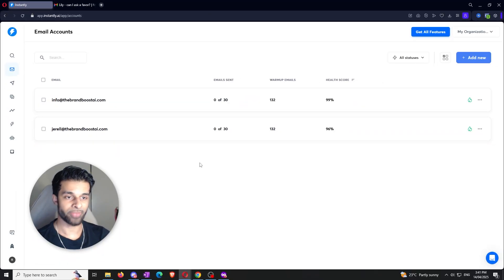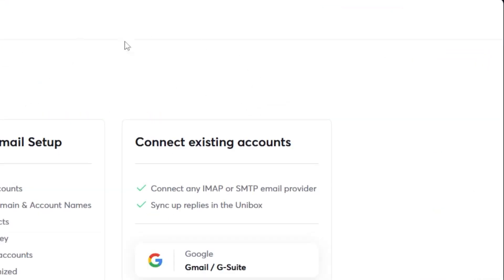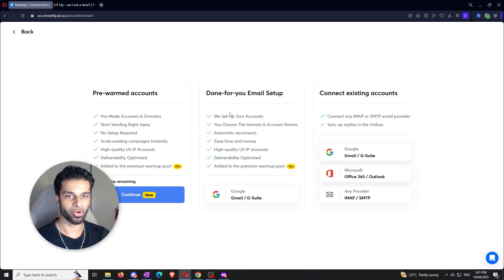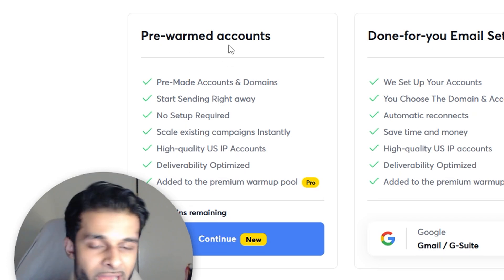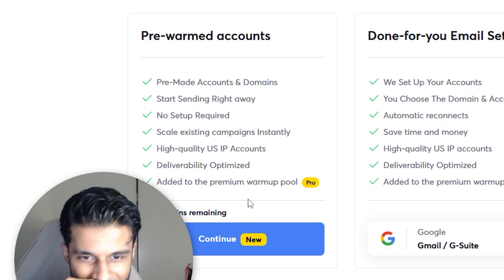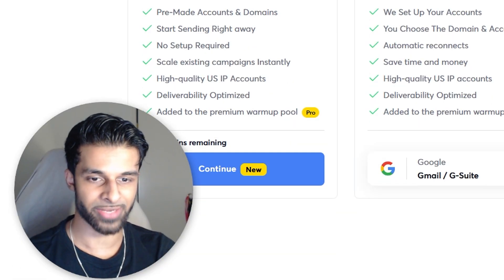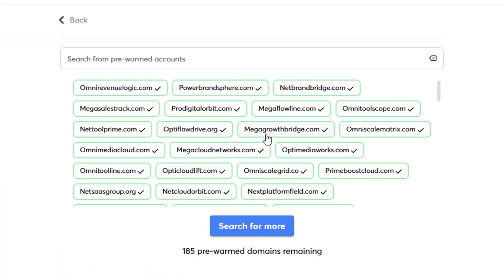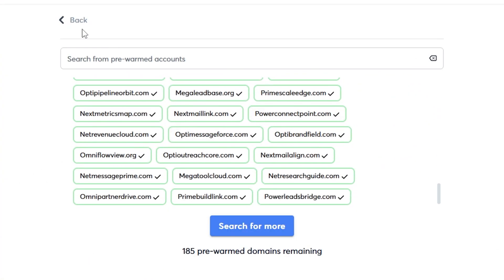When you do arrive on this page and don't have any emails linked, the first thing you're going to want to do is go to the top right hand corner where it says plus add new and click the button. There are three different ways you can go about this. The first way is to get instantly to give you accounts that have already been pre-warmed up, but there's only 185 domains remaining and you really don't have much variety. I really wouldn't recommend that, especially if you have your own personal brand that you want a specific domain for.